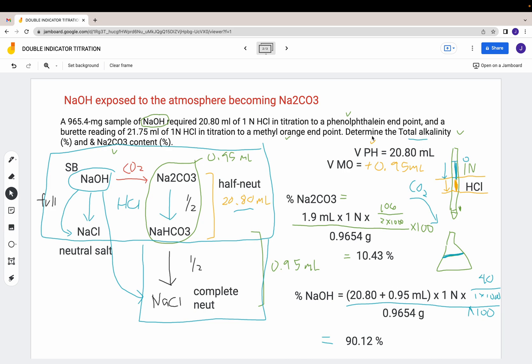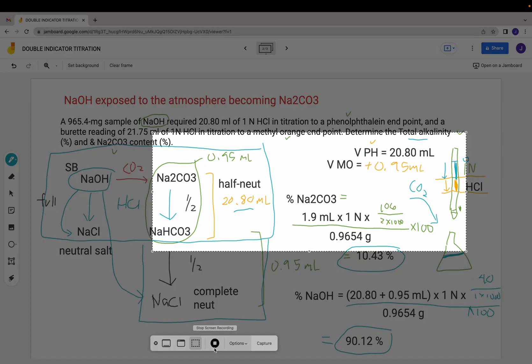The final answers are: total alkalinity is 90.12 percent, and sodium carbonate content is 10.43 percent. If you want to see the third scenario, watch the third video - it covers the third scenario as part of this entire discussion. Thank you.